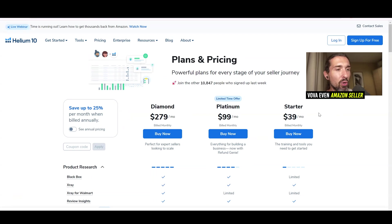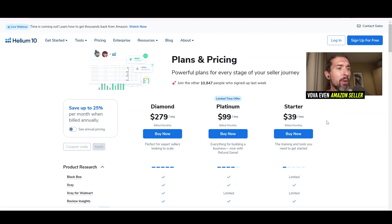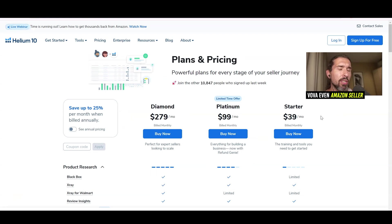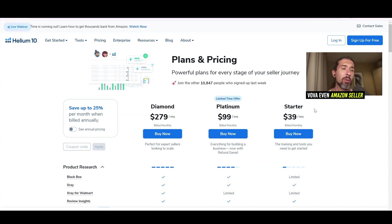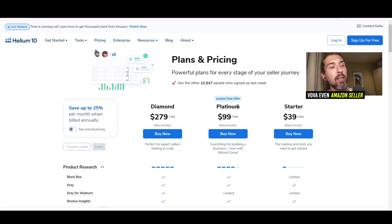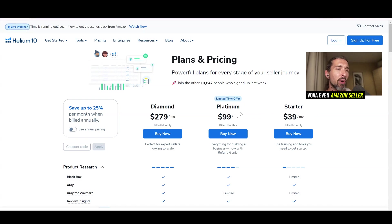We're going to find the best plan and best price for you. There are three options for Helium 10: starter, platinum, and diamond. The starter plan is the beginner plan — it has access to the Chrome extension and the Freedom Ticket course, which shows you how to sell on Amazon from A to Z. But aside from that, starter is kind of limited. The most popular plan is platinum, though I'm personally on diamond.